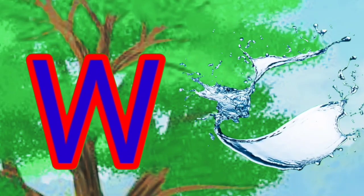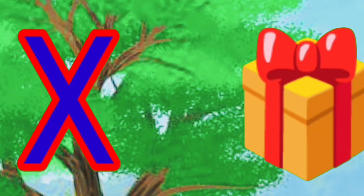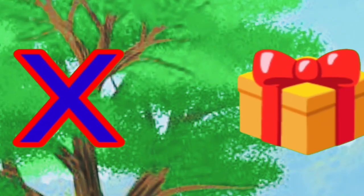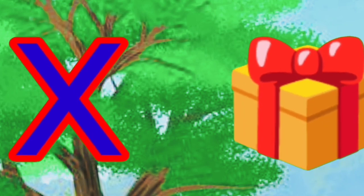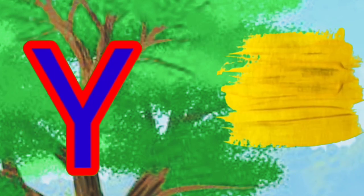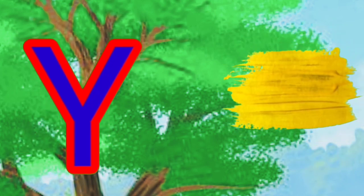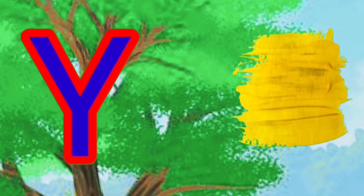W is for water, water, water, water. X is for box, box, box.